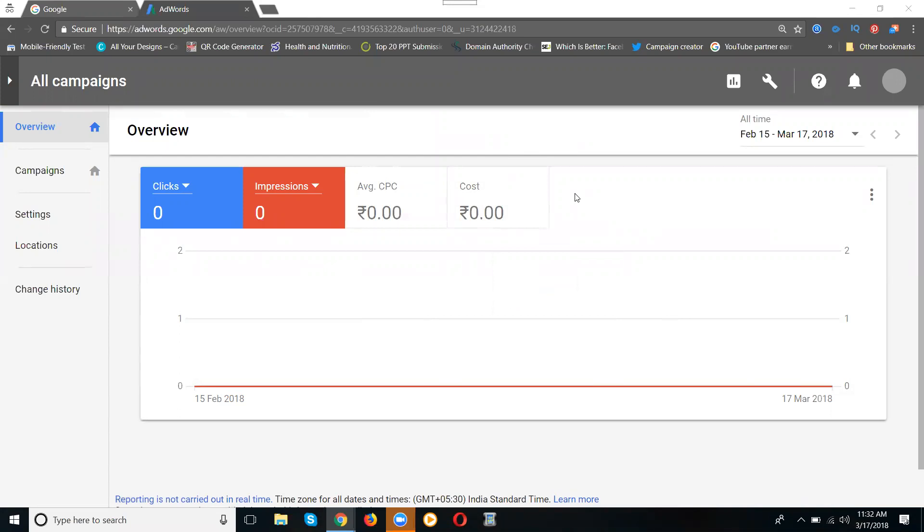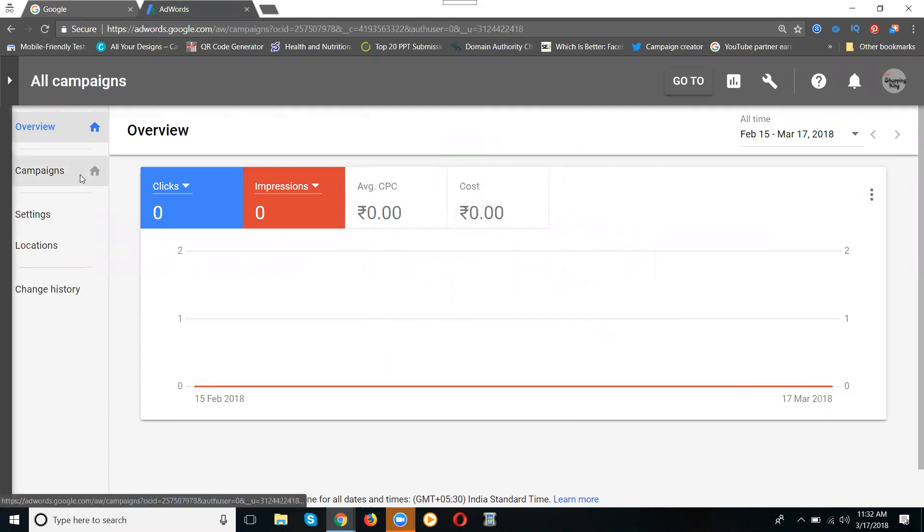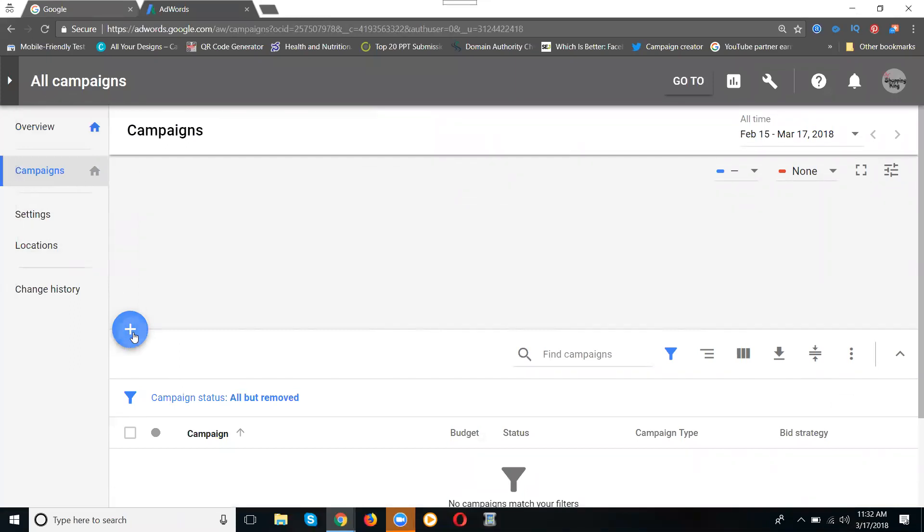This is one step that will be there - skip the guided setup. This is how you sign up for your Google AdWords account. Now, if you create campaigns, there are video marketing, search network, display, shopping, and universal campaigns.